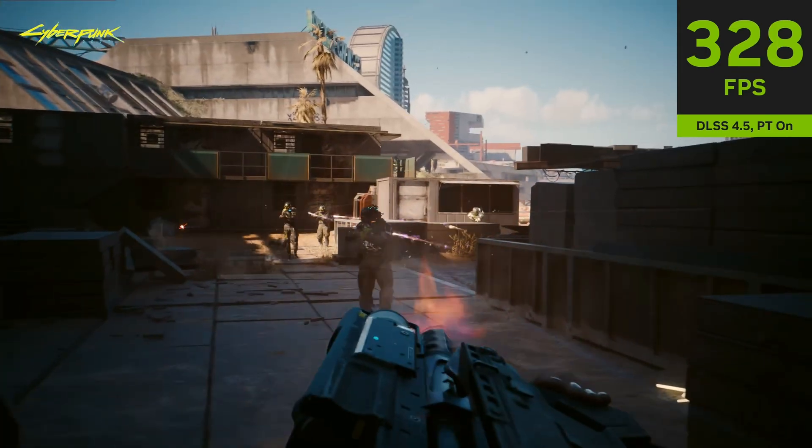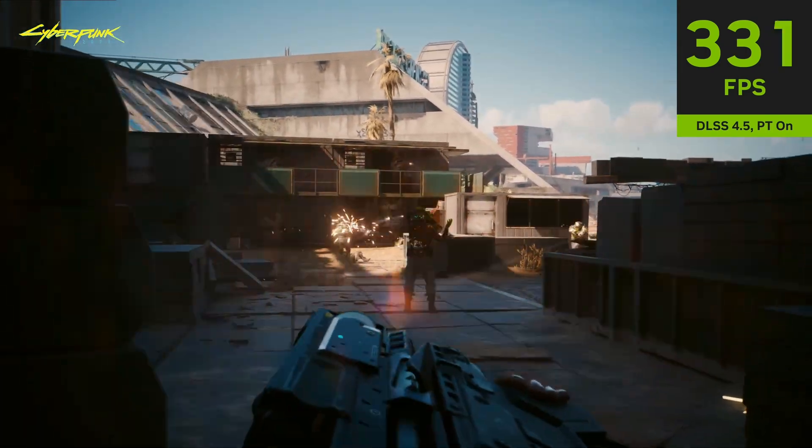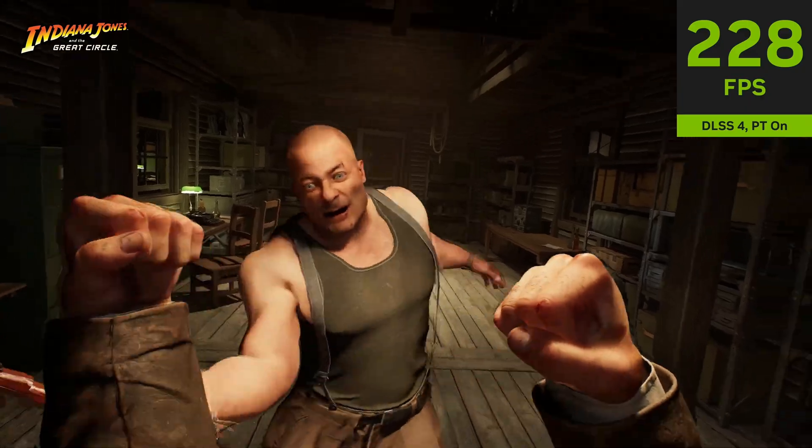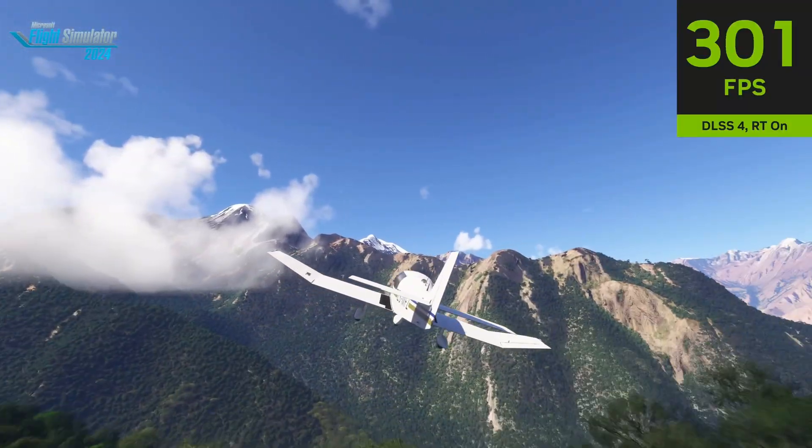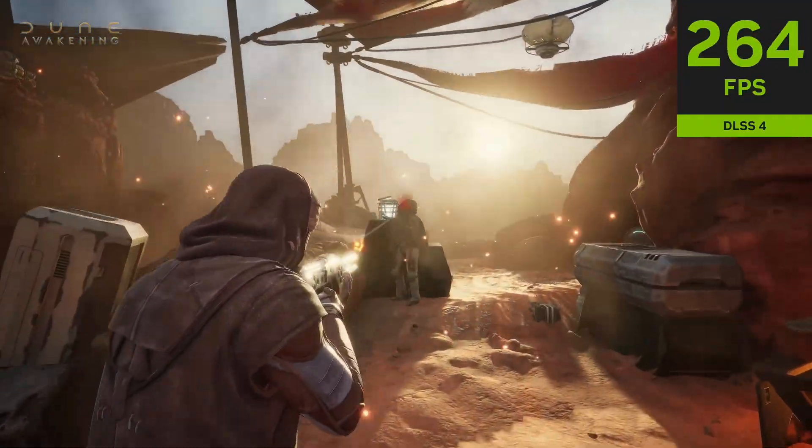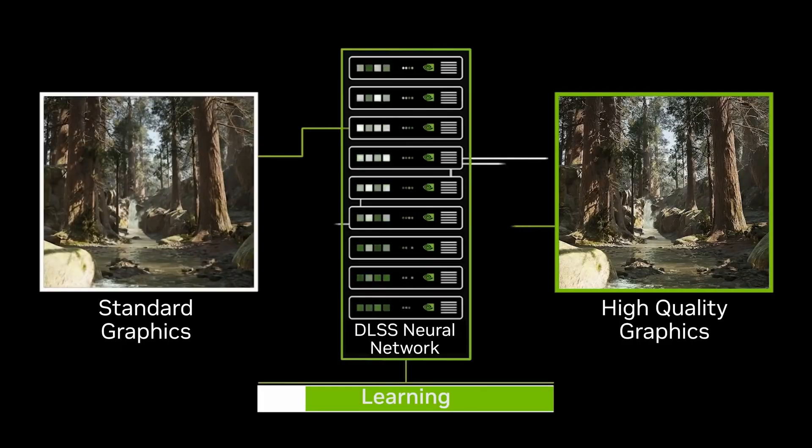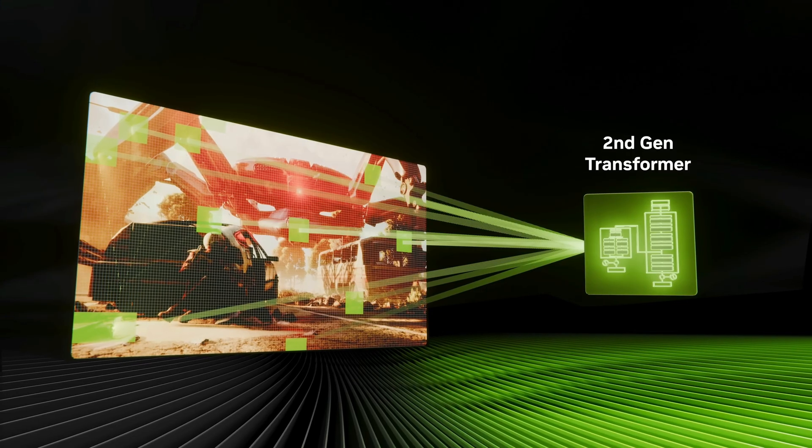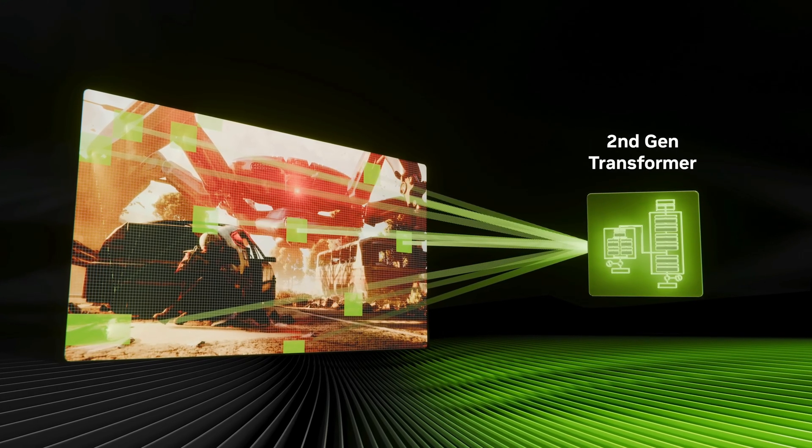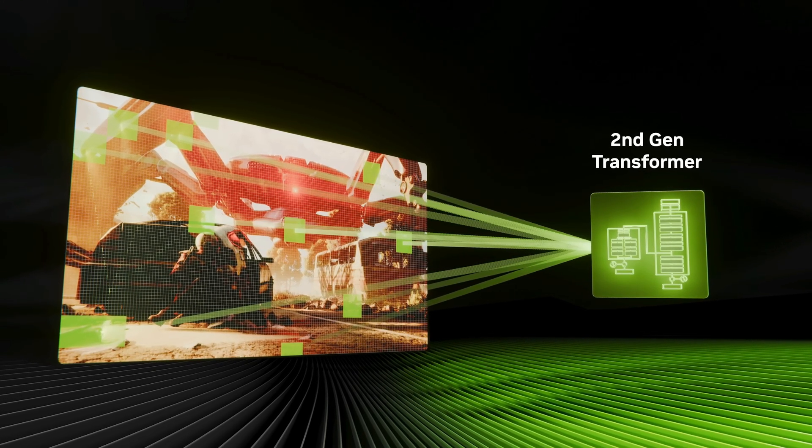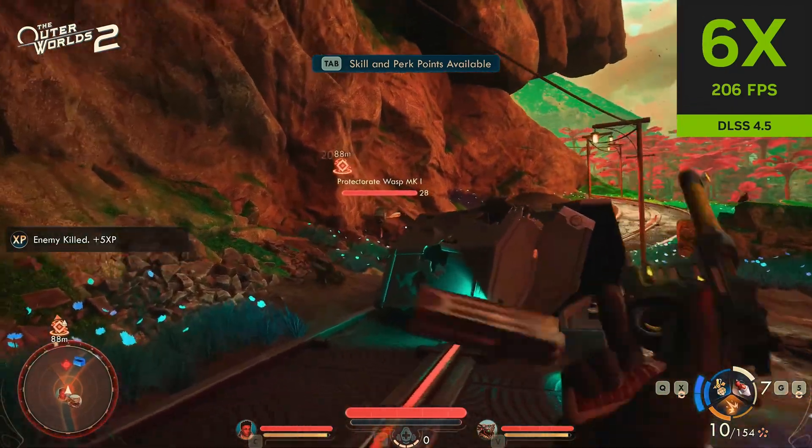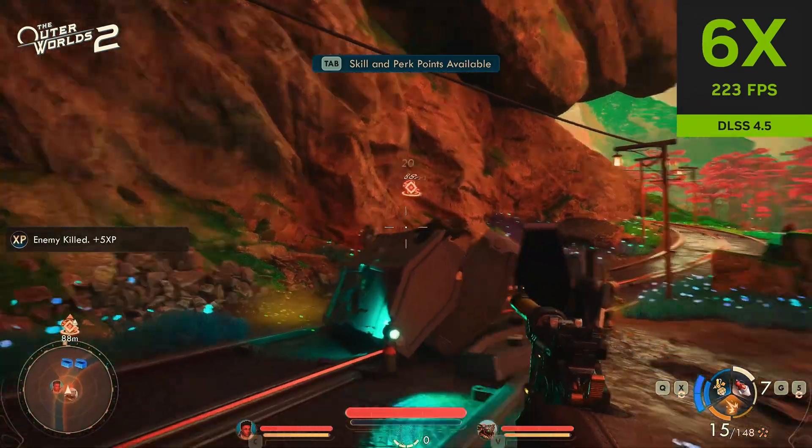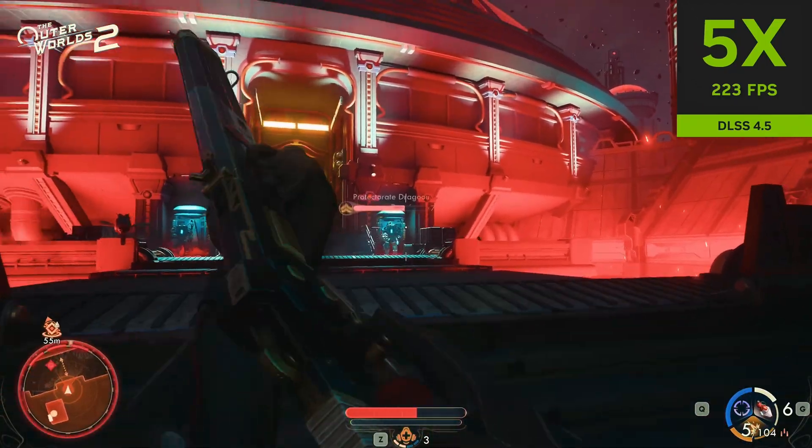Yo, what's up? CircuitScore here, and today we are going to be checking out the new DLSS 4.5, also known as the Transformer Model 2nd Generation. NVIDIA announced the DLSS 4.5 model, and they also announced that they will be rolling out a new 6X Dynamic Multi-Frame Generation for the 50 Series cards.